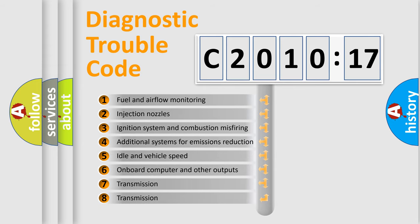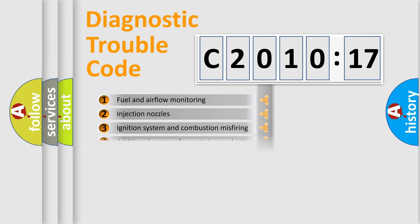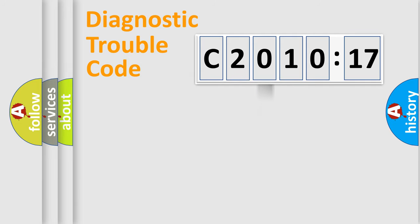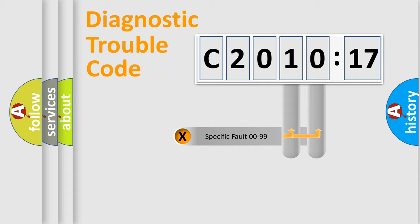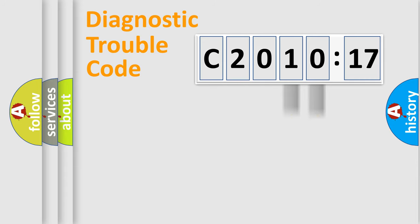The third character specifies a subset of errors. The distribution shown is valid only for the standardized DTC code. Only the last two characters define the specific fault of the group.